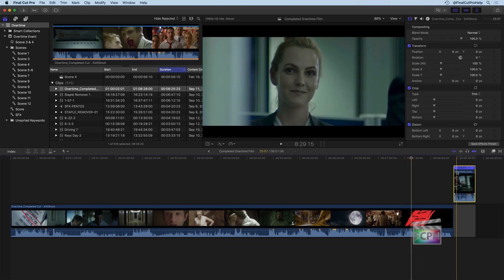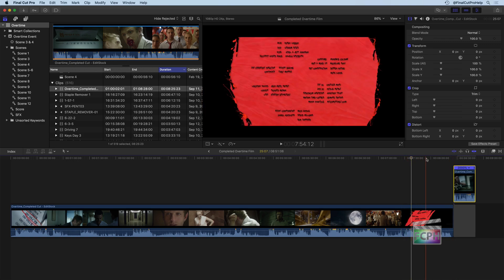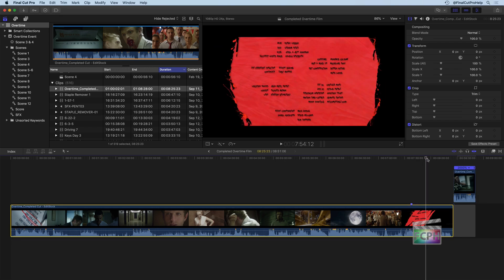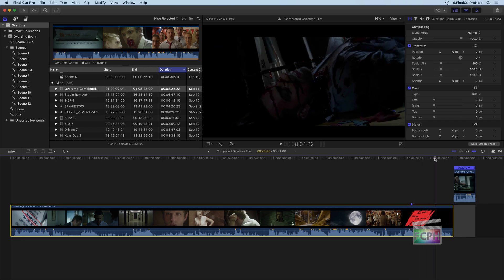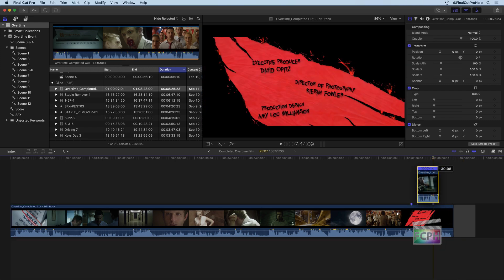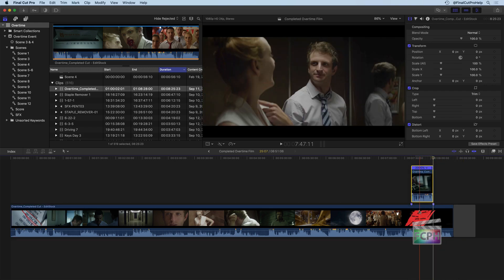So right when the credits come in, I'm going to hit this and press M to add a marker. Right when the credits come in to the point where they end right about here, I want the entire film to fast forward.